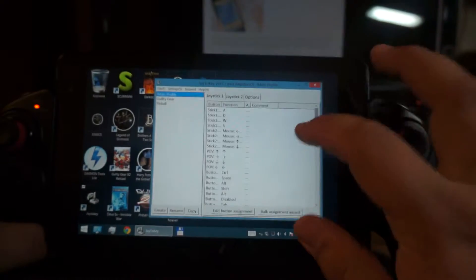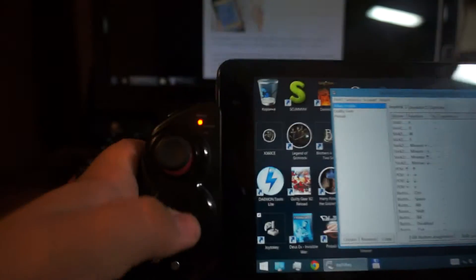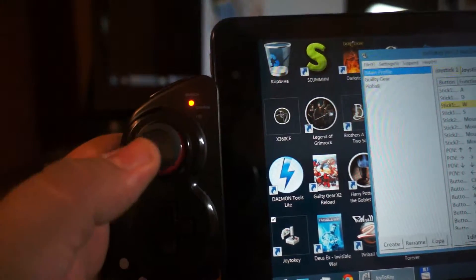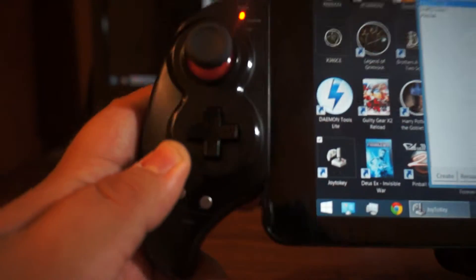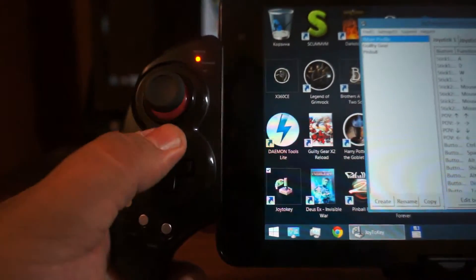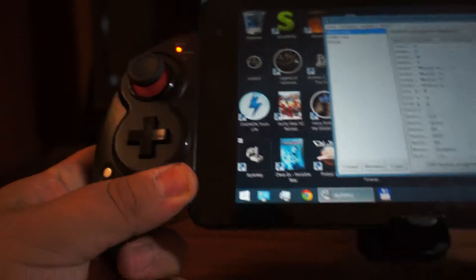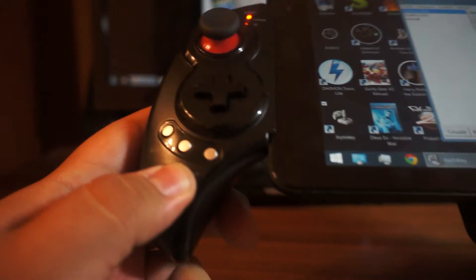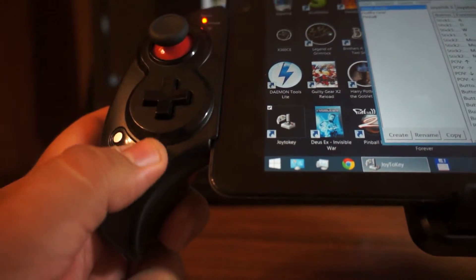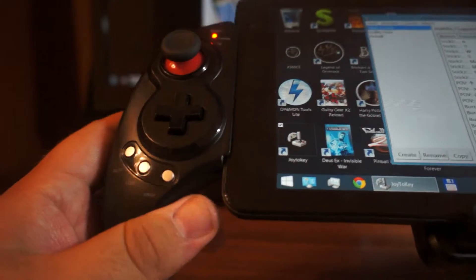Here is the configuration I'm using. For the left stick, we've got W, A, S, D. The D-pad is responsible for the arrow keys — up, left, right, and down respectively. The start button I use for Escape, because Escape usually brings up the menu in modern games.